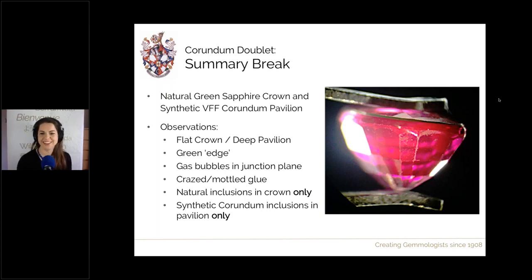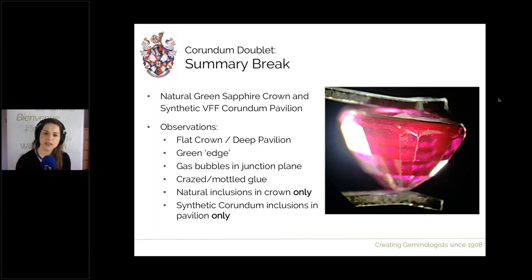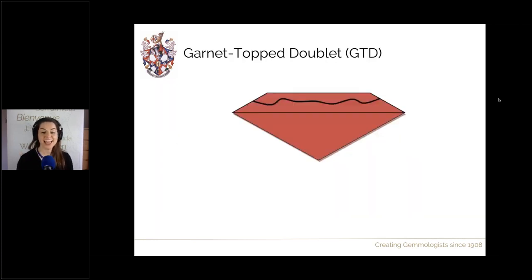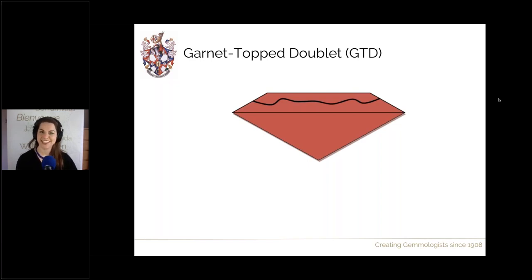That green edge is always worth looking for. When it comes to testing, this stone will completely test as corundum — even spectrally — so for corundum doublets it's really all about the observations. Now, our fifth composite: garnet topped doublets, also known as GTDs.